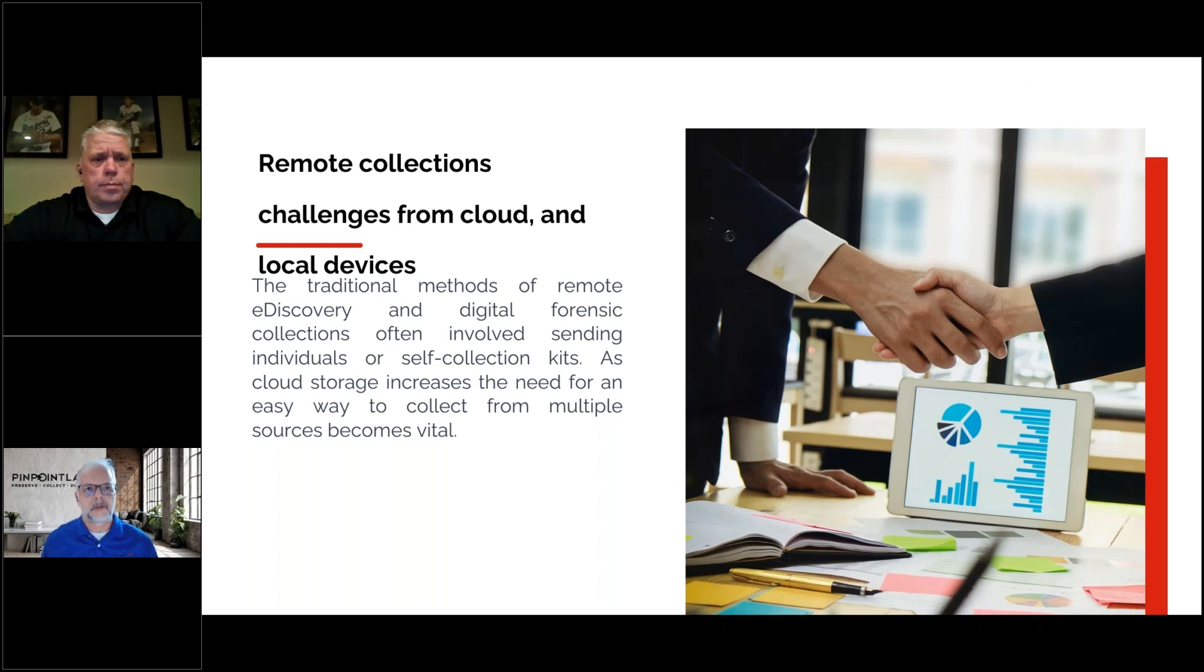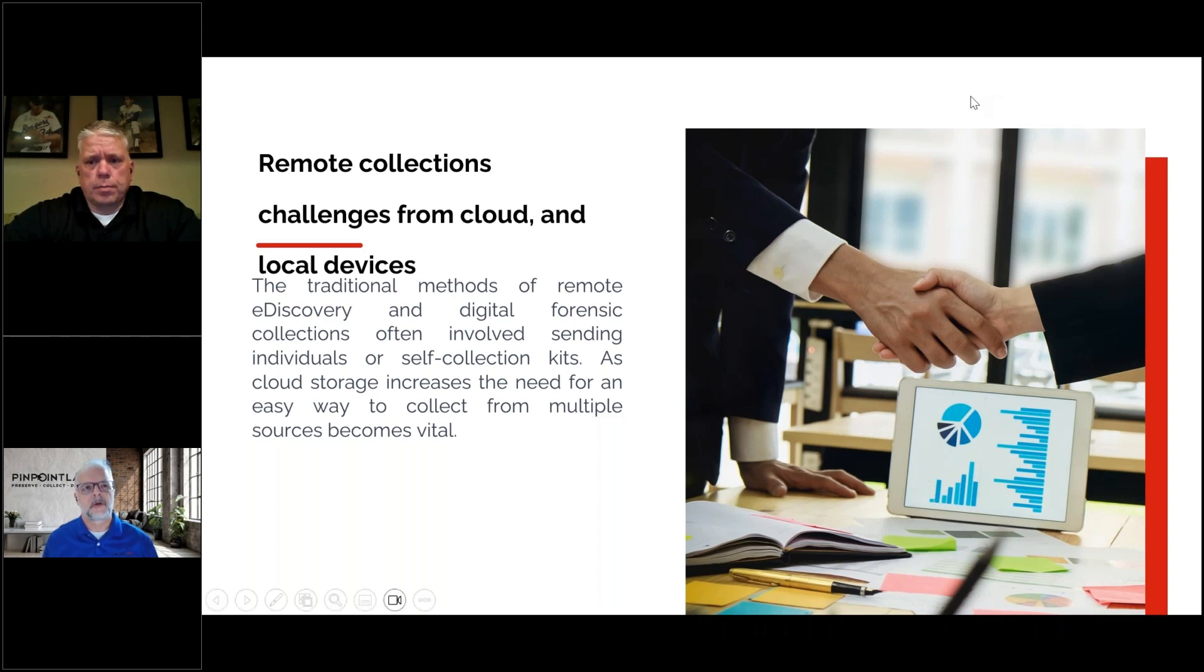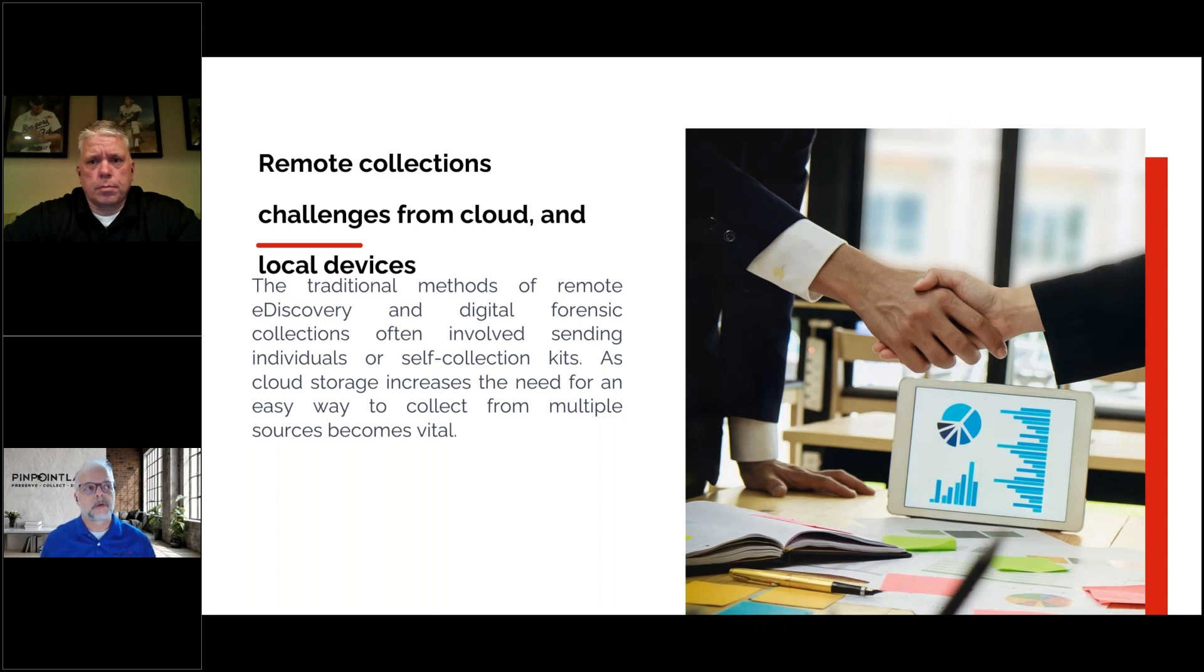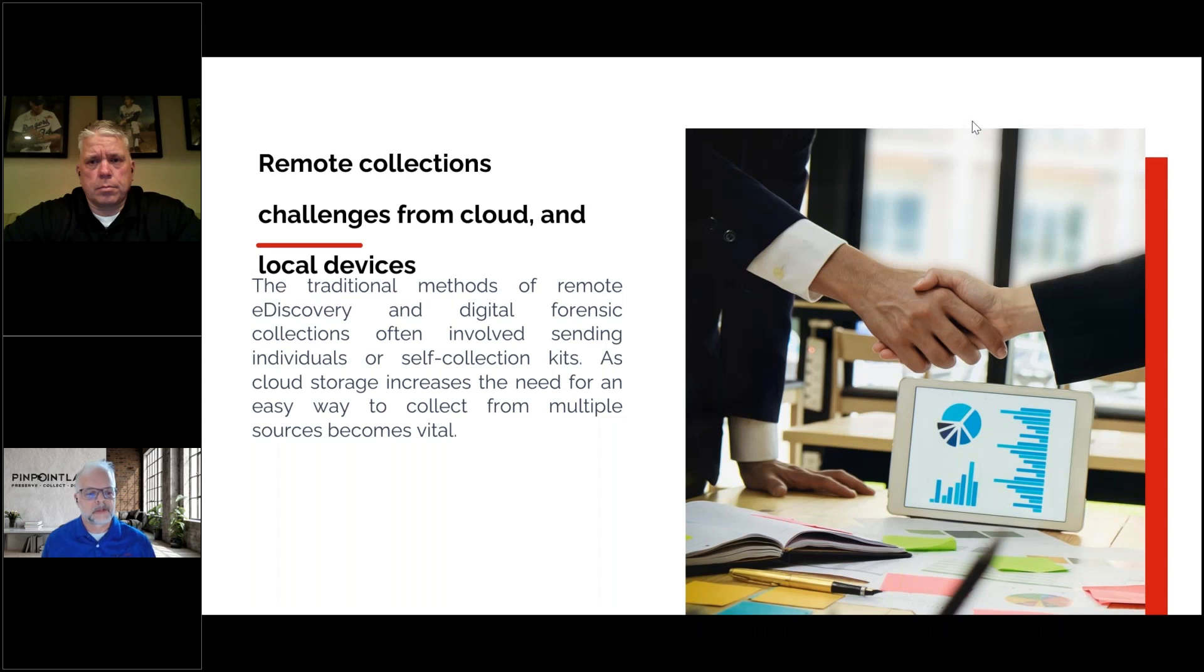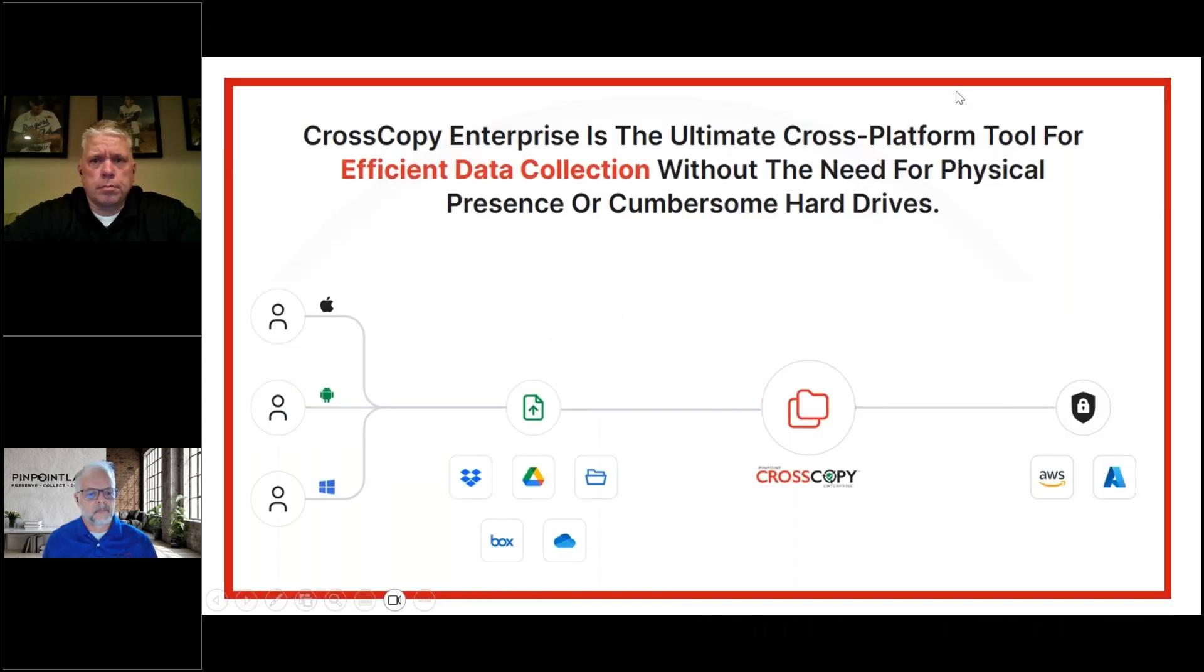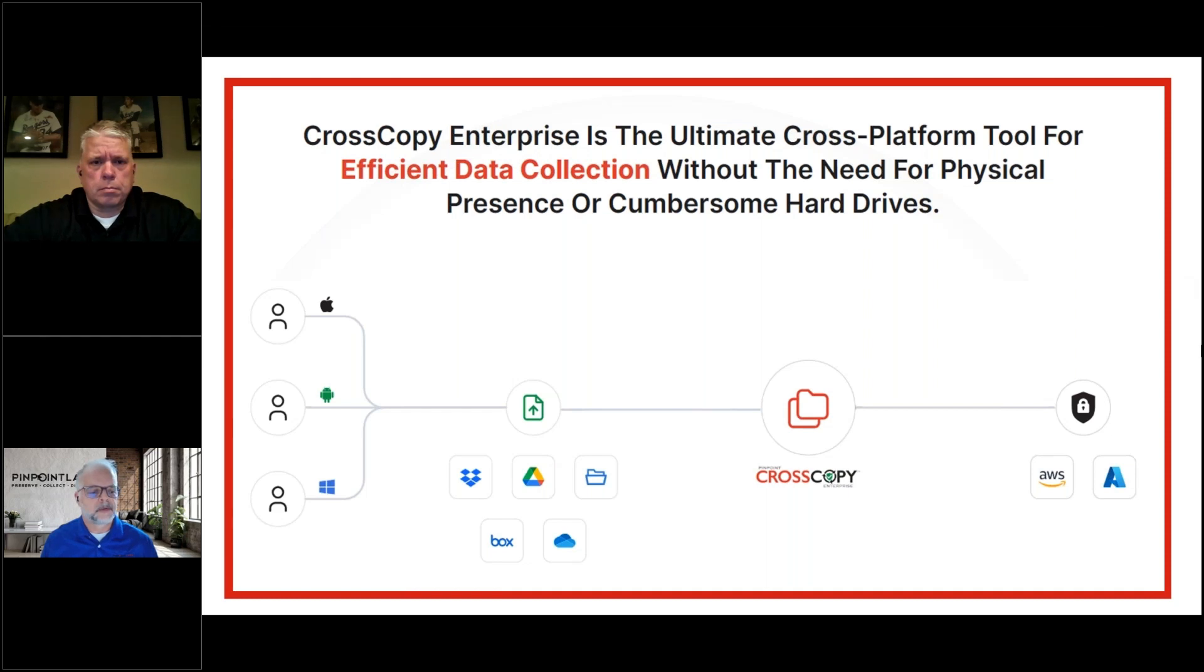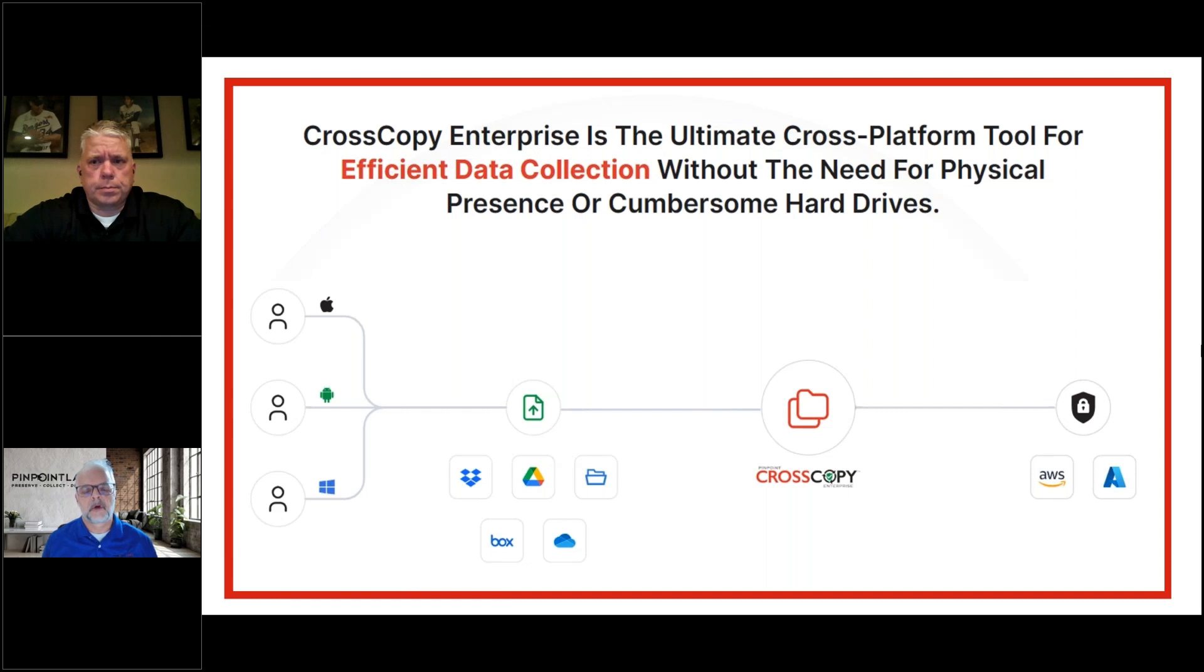The reason we created CrossCopy products is because keeping a single interface to go across all devices and operating systems can be a challenge. Fewer people are sending bodies into the field to do collections or wanting to send out hard drives. These products simplify remote collections. CrossCopy Enterprise can collect cross-device from Mac, Windows, Linux, cross-browser with Edge or Chrome, and can also run on Android and iOS.